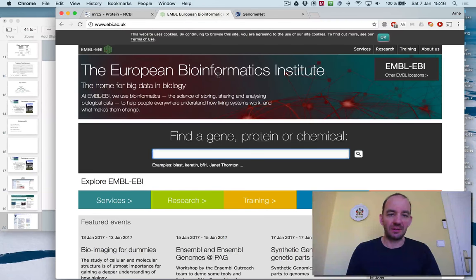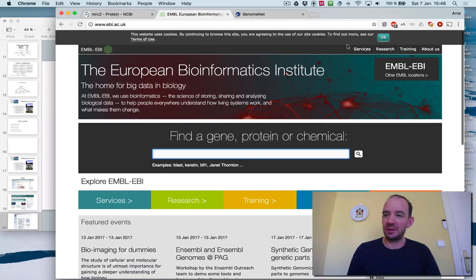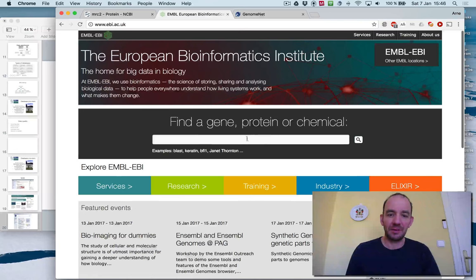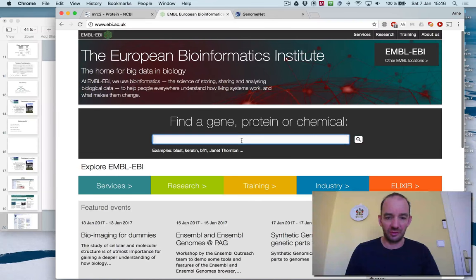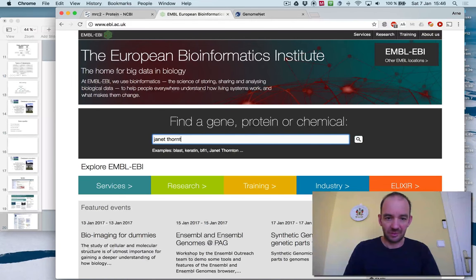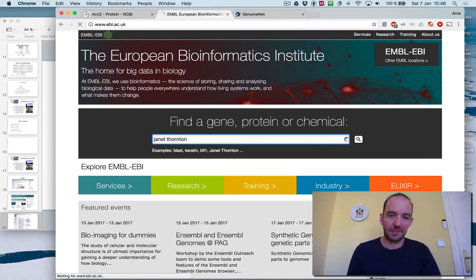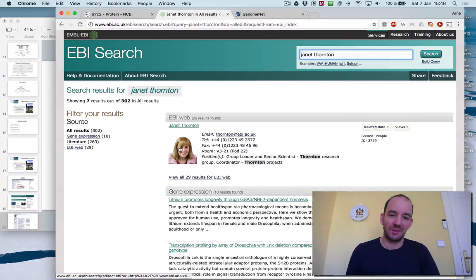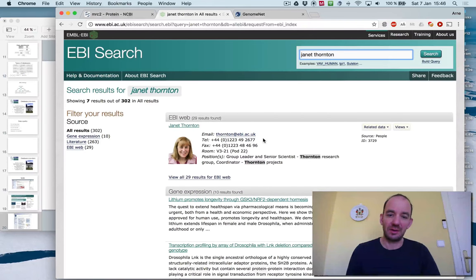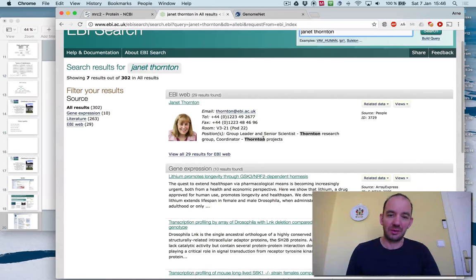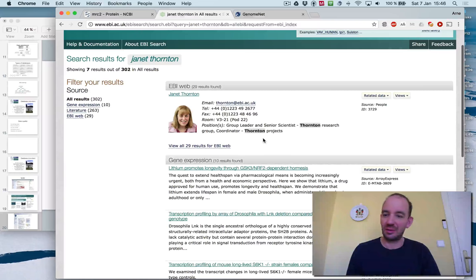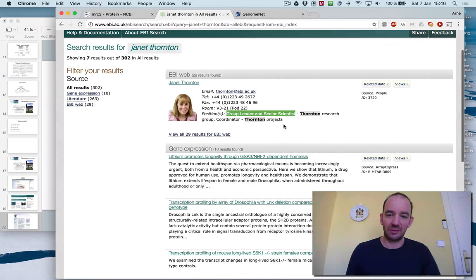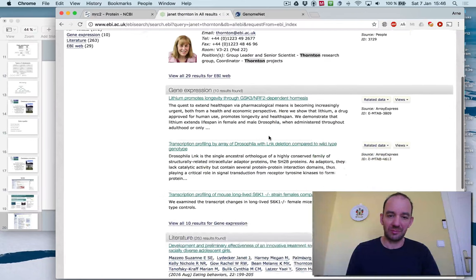EBI has a similar interface. The European EBI website here. For instance, search for Janet Thornton here. Where do I find them? I found the boss of EBI. Actually, no, the ex-boss. She's a group leading scientist. And she has a research group.